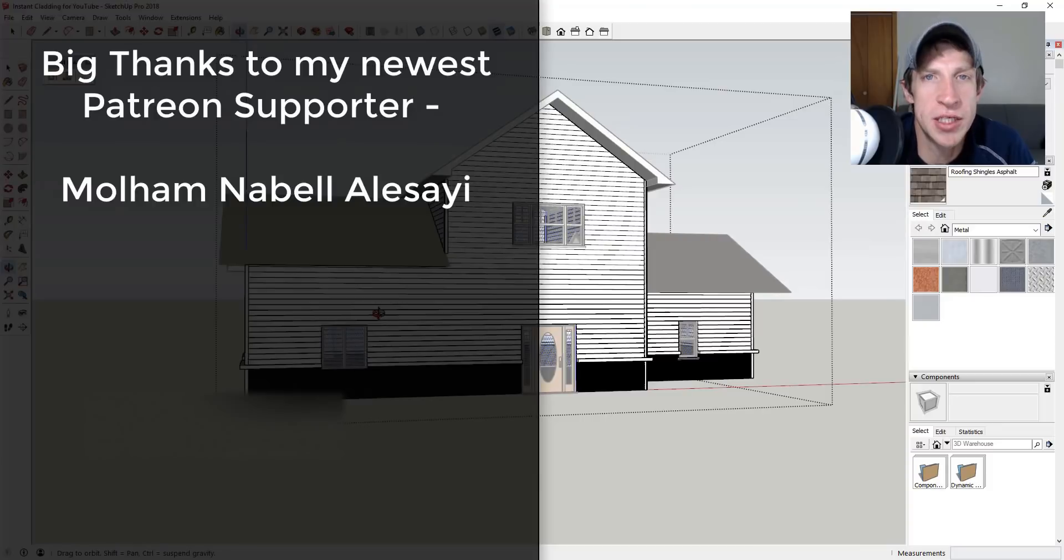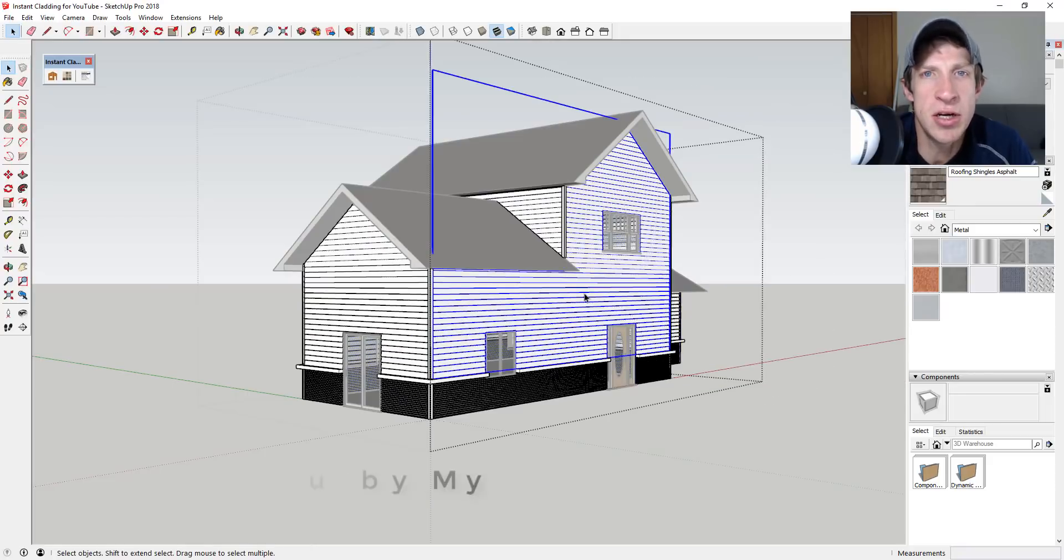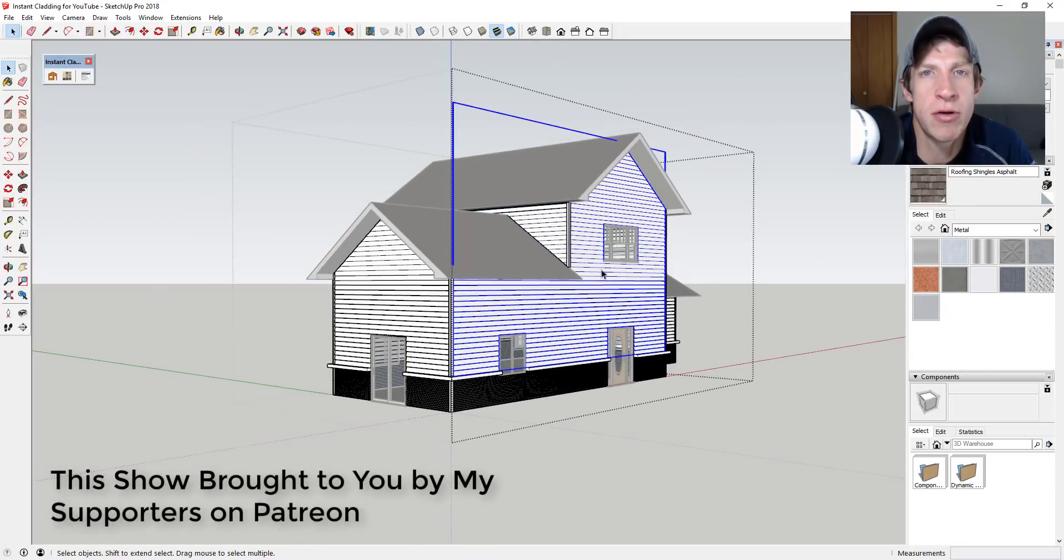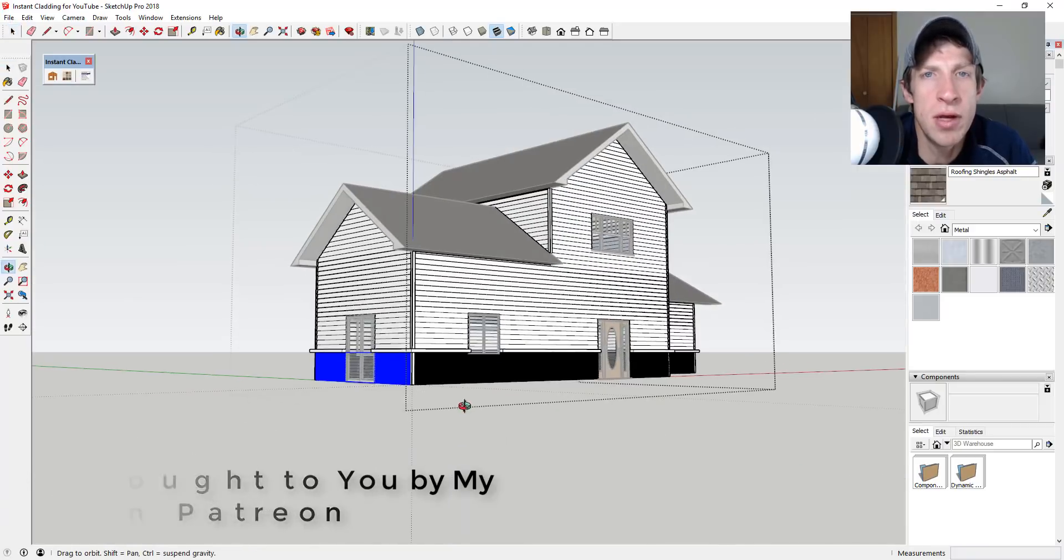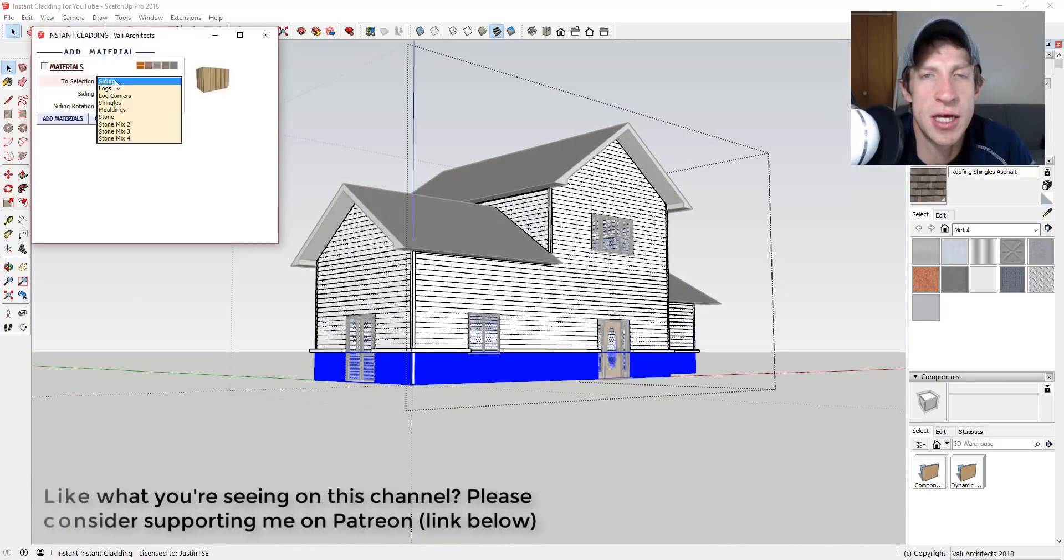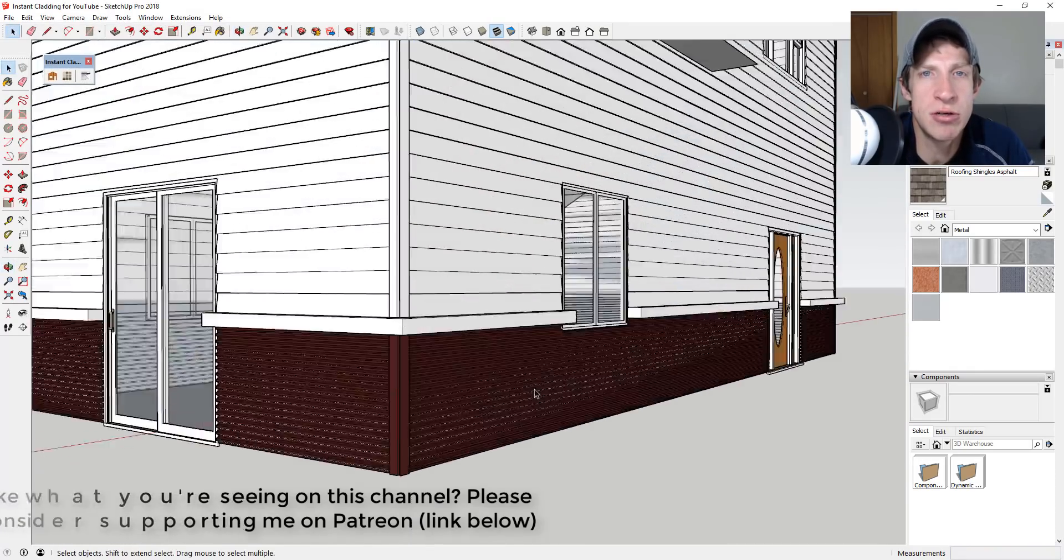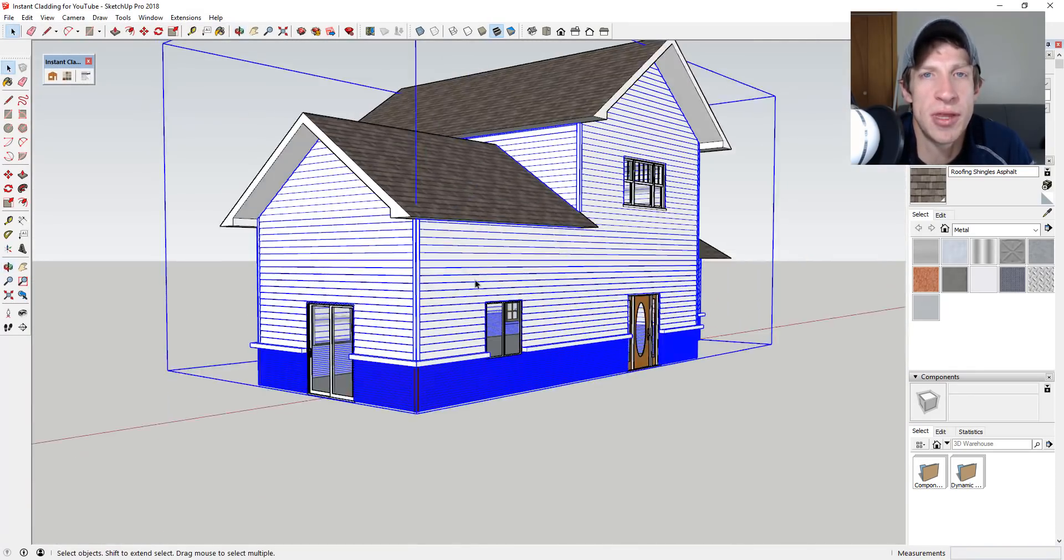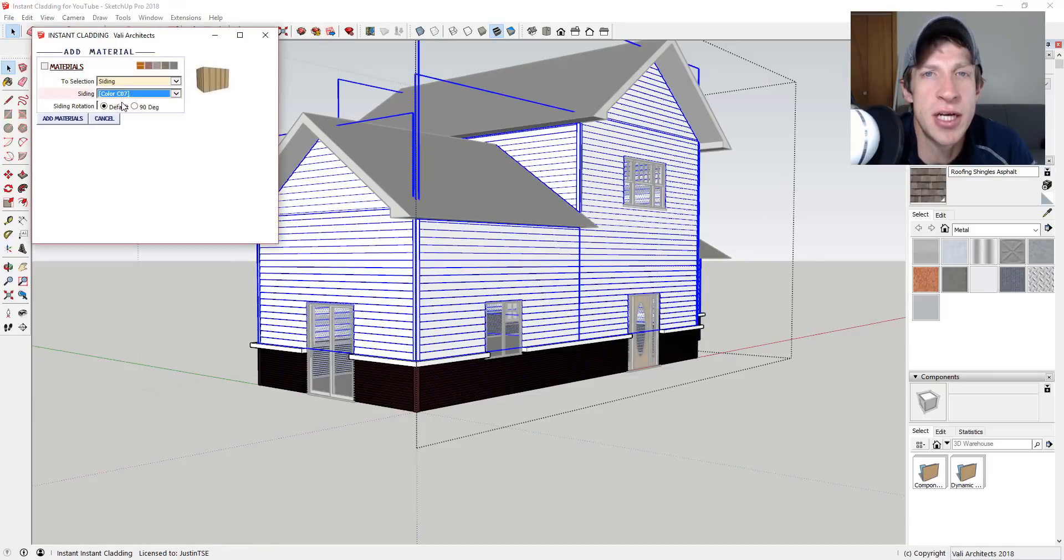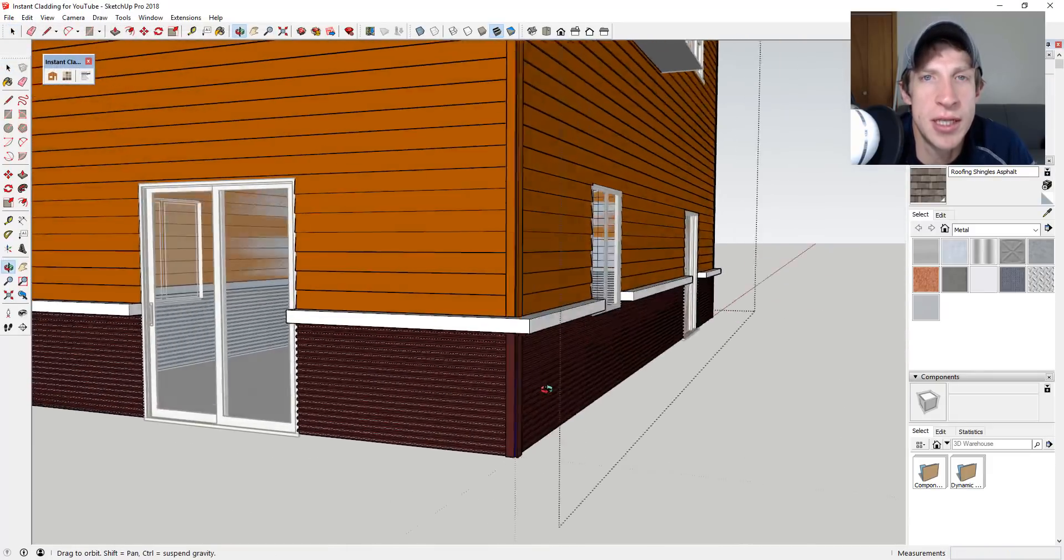Before we get started, I want to thank my newest supporter on Patreon. So big thank you to Molham Nabeel Alasai. Patreon, as most of you know, is the website where you can support creators that you like on YouTube. One of the perks of supporting the show is you get to vote on the extension that I cover every week. So if that's something that you're interested in, you want to support the show, maybe vote on the extension I'm covering, make sure you check out that link in the notes down below.